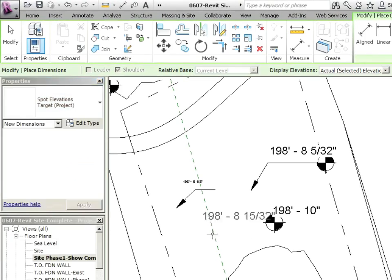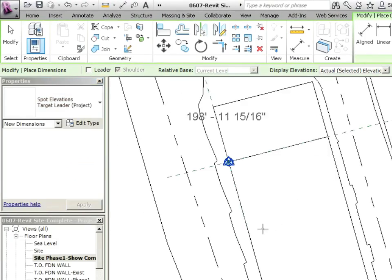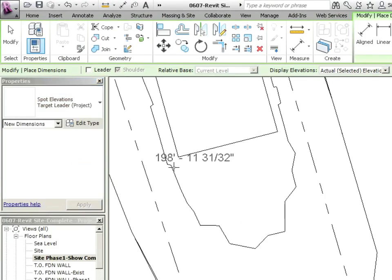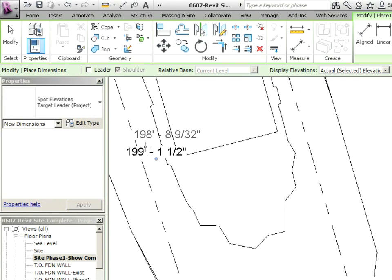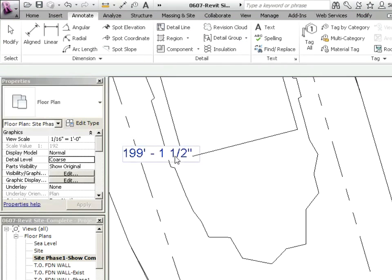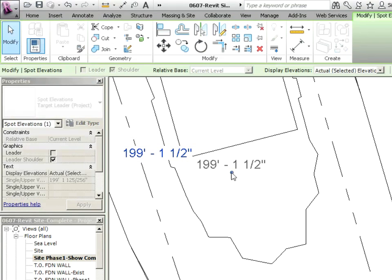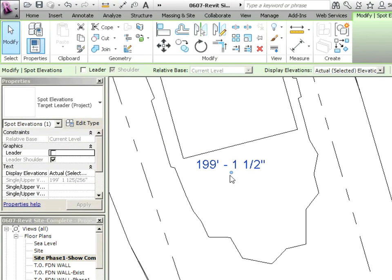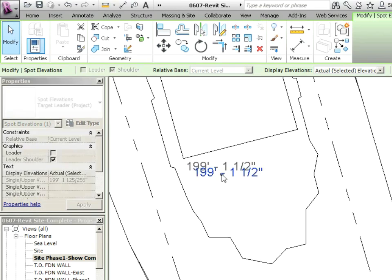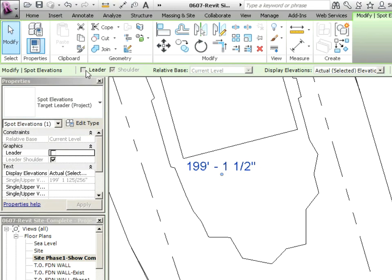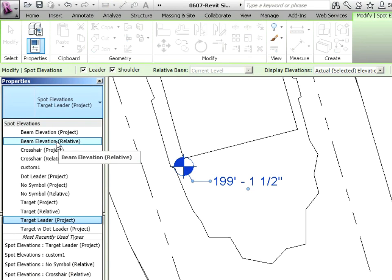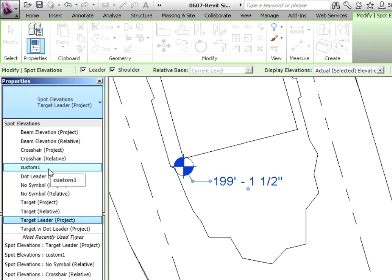I'm going to say target leader project and pick something right over here and hit escape. Now you can move the text away if you want. It doesn't really change where the elevation is being taken from.